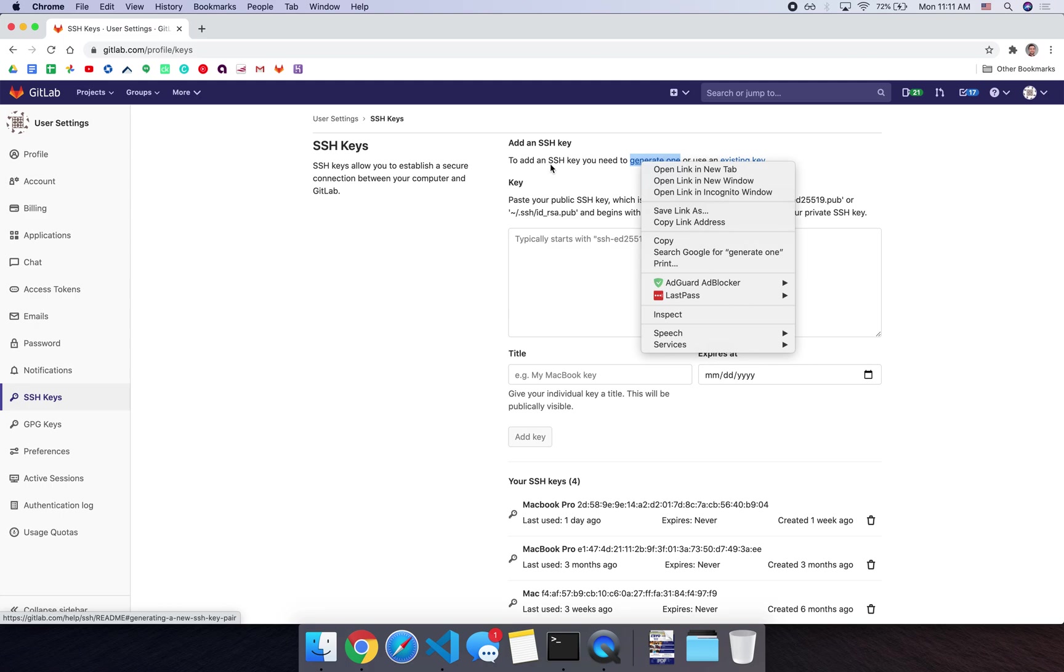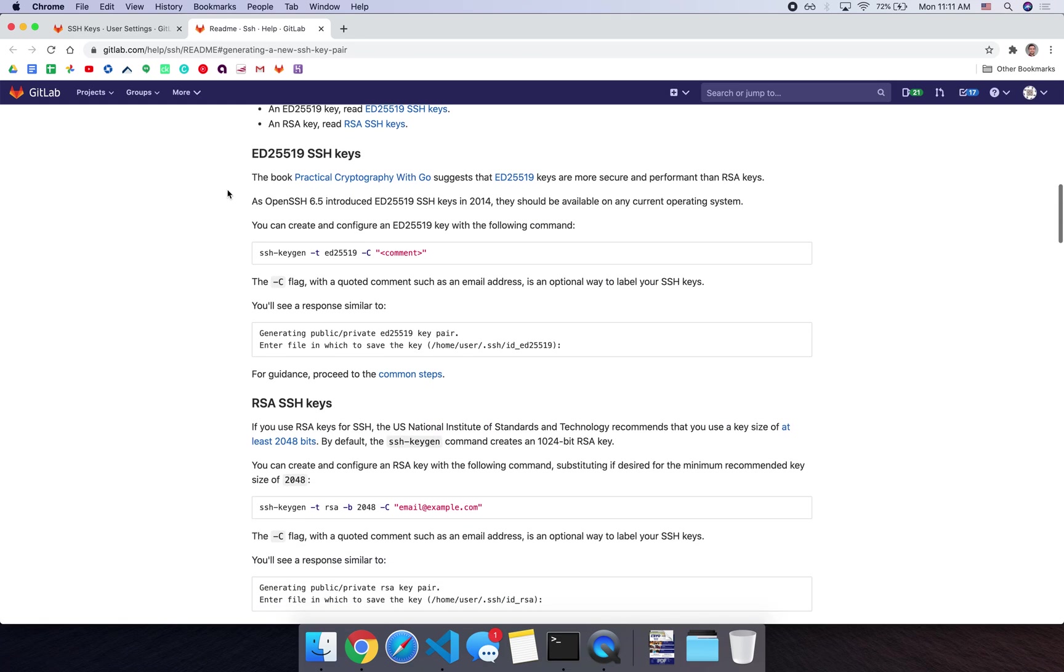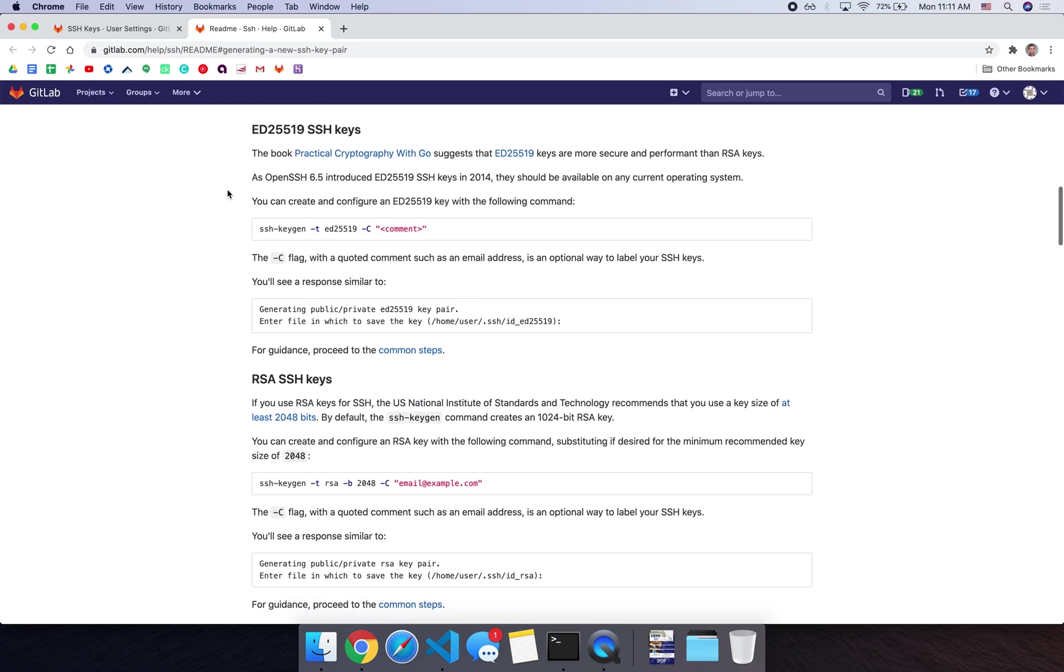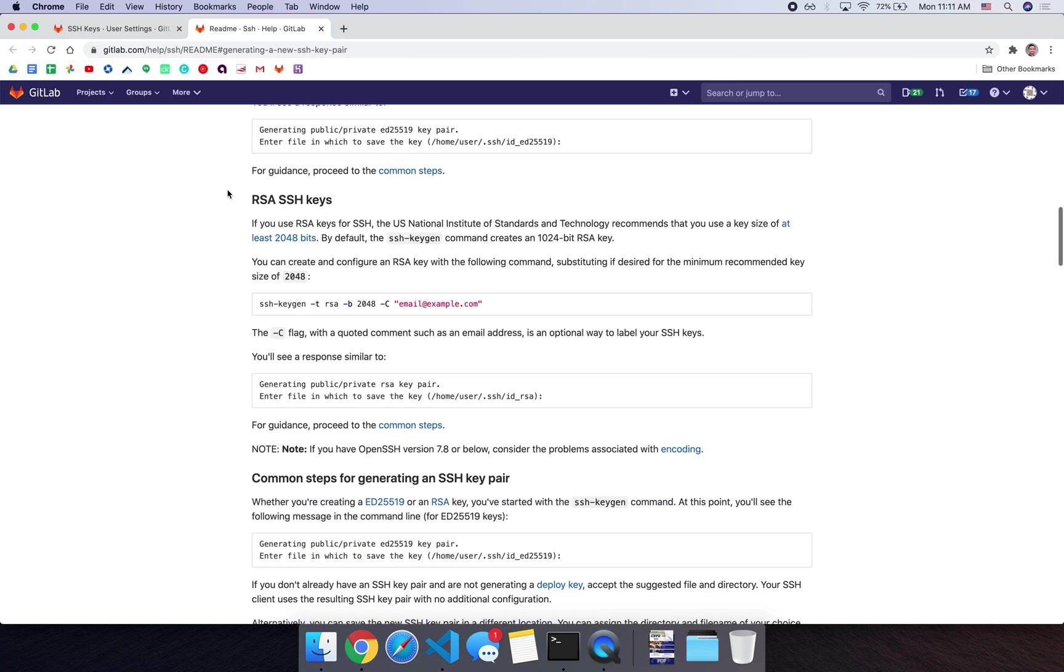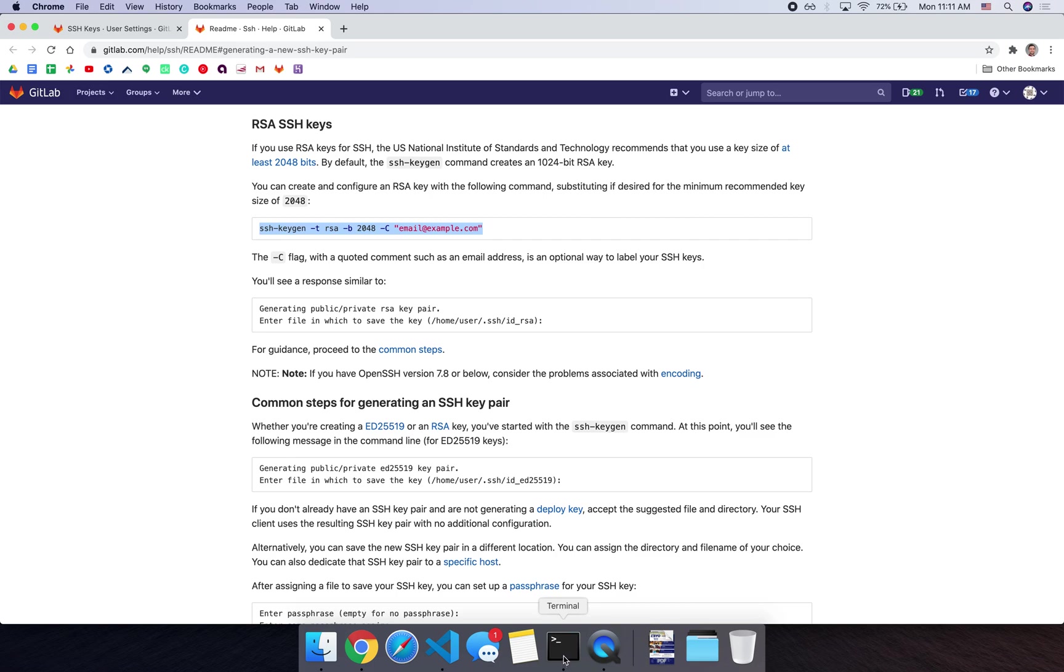To add an SSH key, you need to generate one. So you can click on this link, it'll open a new tab. And then we can go down and I usually use this RSA key. And you can copy this command here. So let's copy this. We're going to do an RSA key, 2048 bits, and then you're going to enter our email.